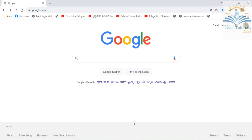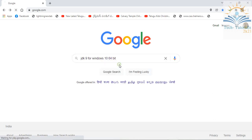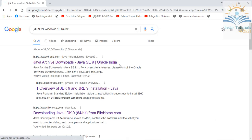Hi everyone, welcome to Tech Tutorials. In this video, we'll see how to download JDK 9.0.4, how to install and set up a path for JDK, and then we'll see how to run the first applet program. So let's start — open your browser and just type 'jdk9 for windows 10'.